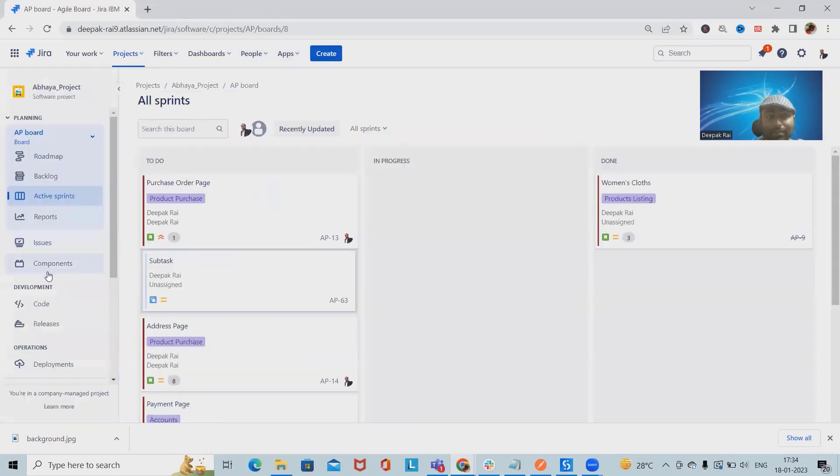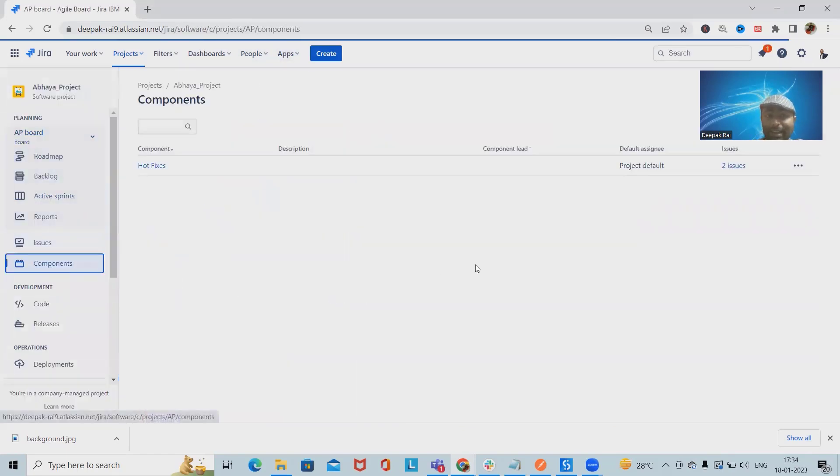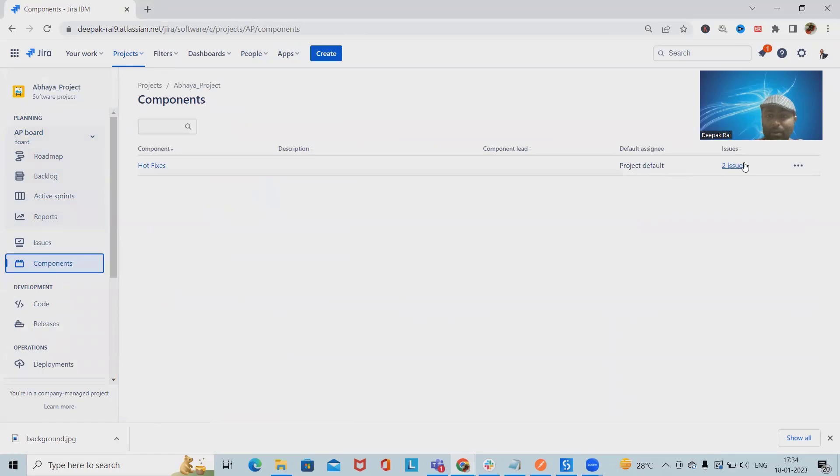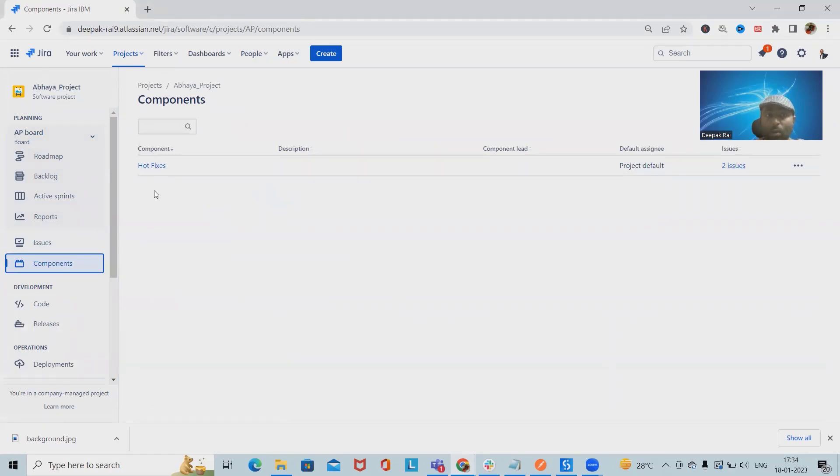components we can assign any particular issues. That is also done through component labels. But what if we want to